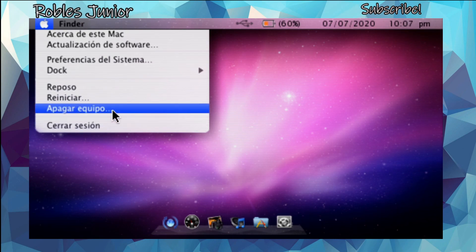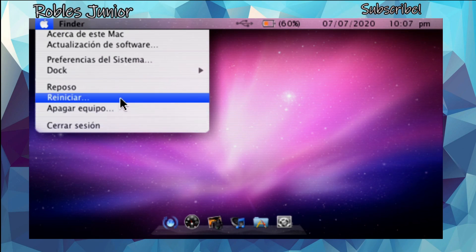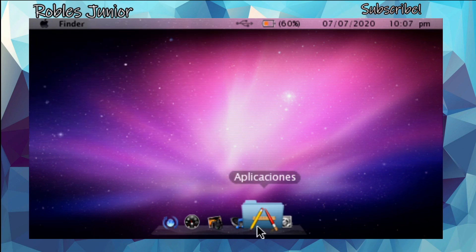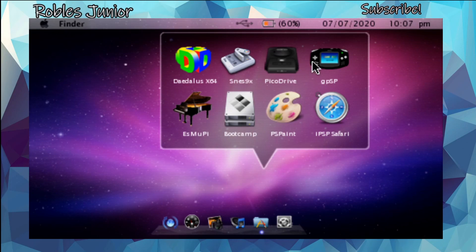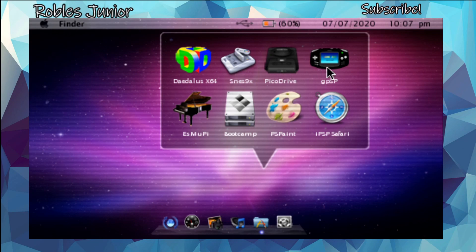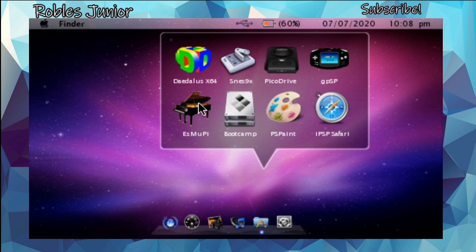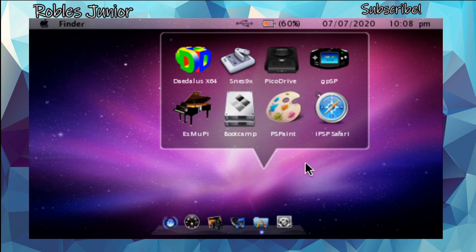Let's close that out and open up another option here. We have our dock and we get the same message there. At the bottom we just have restart application and turn off, close session, set our session. Let's take a look at the applications available. We have several emulators: the Diatalyst x64, the SNES emulator, the Pico Drive, and the Game Boy Advance emulator, along with esmupi which I'm not very familiar with. We have Bootcamp, PS Paint, and iPSP Safari.